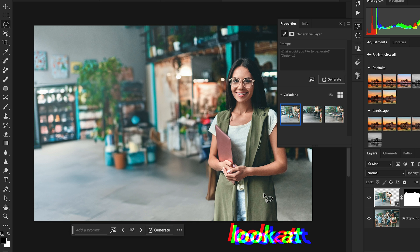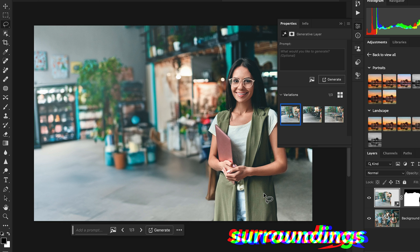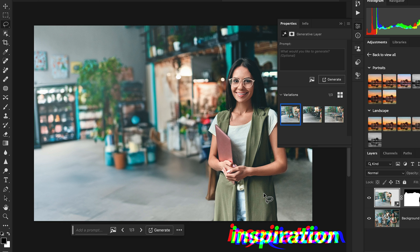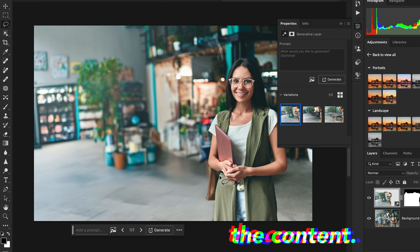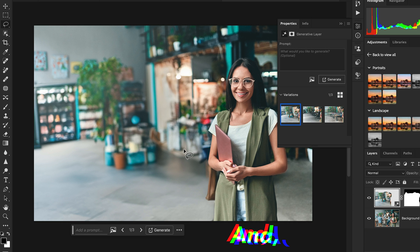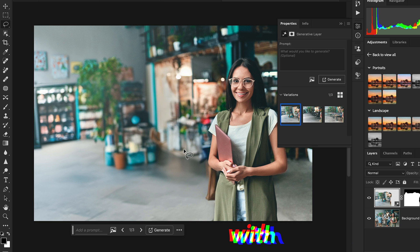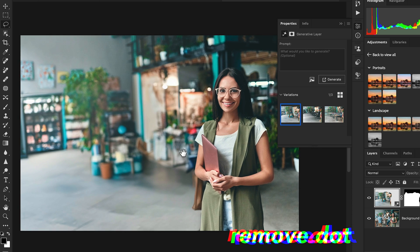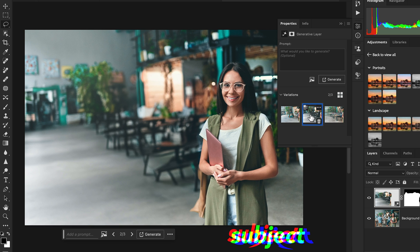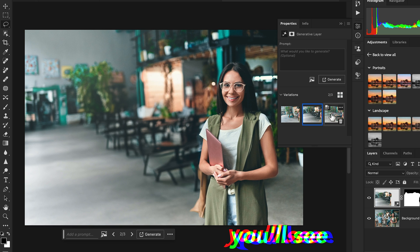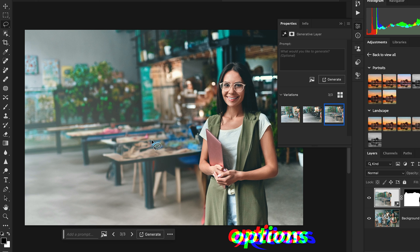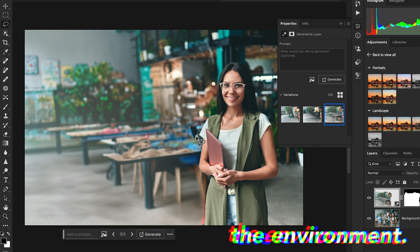Photoshop will now look at the surroundings as inspiration to fill the content. With the help of Generative Fill it easily removes the subject or object, and you'll see it generates different options according to the environment.